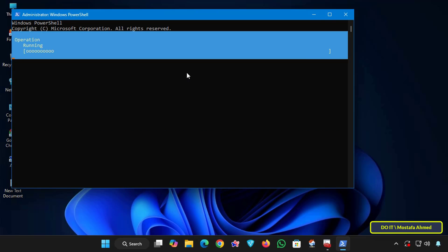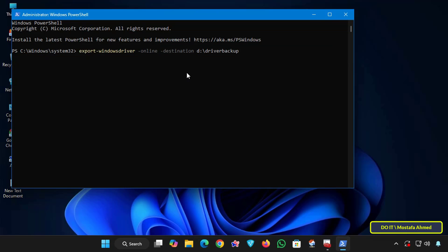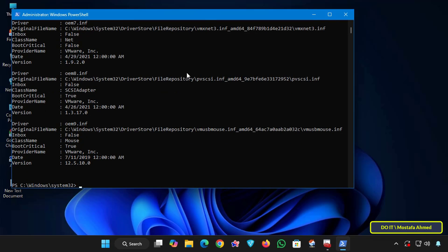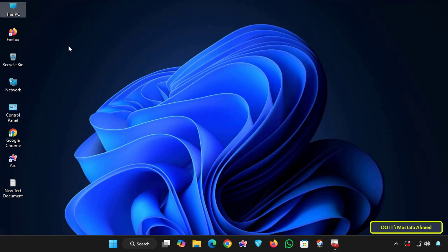PowerShell will scan your system and begin exporting each third-party driver to that folder. This process may take a few minutes. Wait for the command to complete and close the PowerShell window after confirming that it has completed without any error messages.